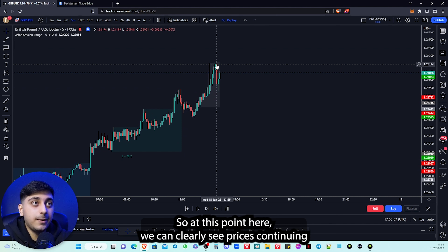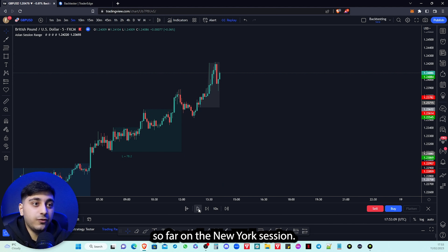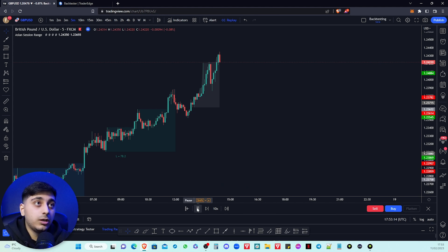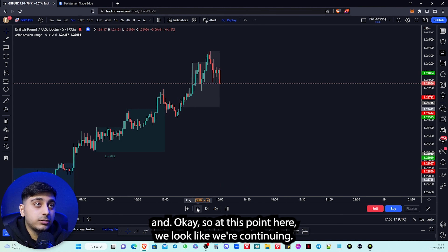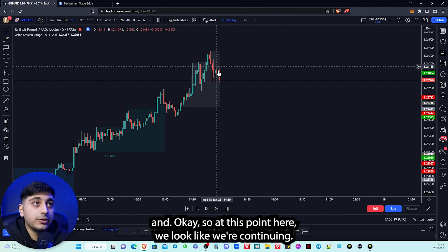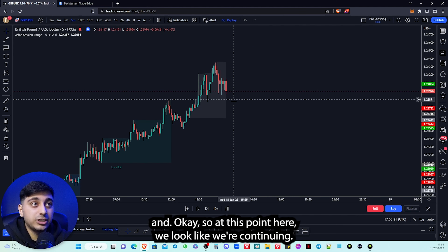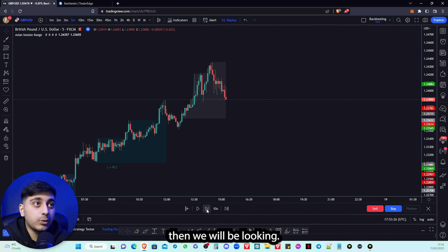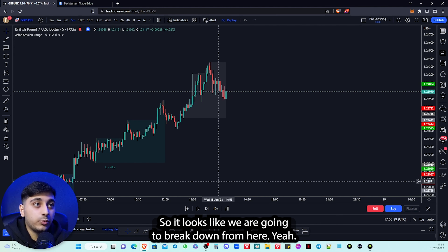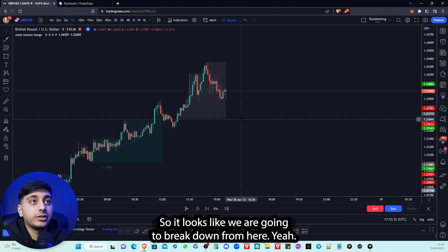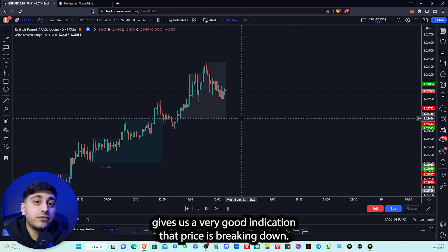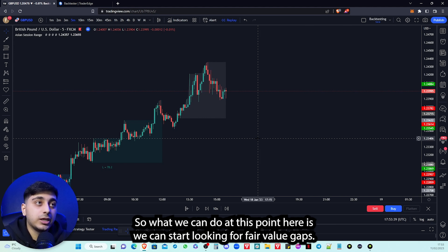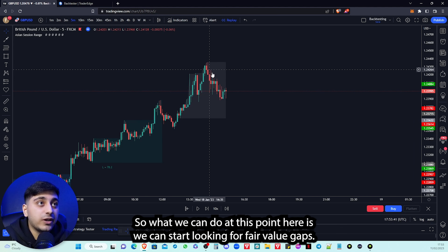At this point we can clearly see price is continuing so far in the New York session, so maybe we don't get that reversal trade. But then this price section over here gives us a very good indication that price is breaking down, so what we can do at this point is start looking for fair value gaps.